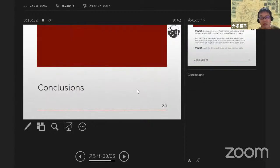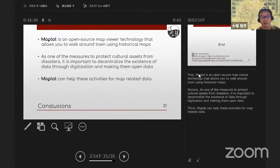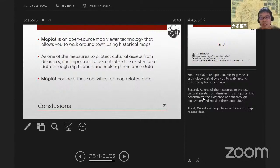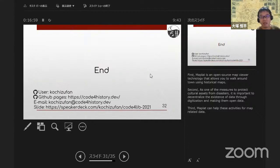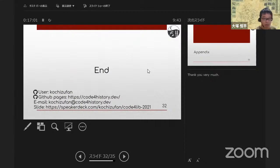Conclusions. First, MapRat is an open source map viewer technology that allows you to walk around town using historical maps. Second, as one of the measures to protect cultural assets from disasters, it is important to decentralize the existence of data through digitization and make them open data. Third, MapRat can help these activities for map-related data. Thank you very much. That's all from my side.